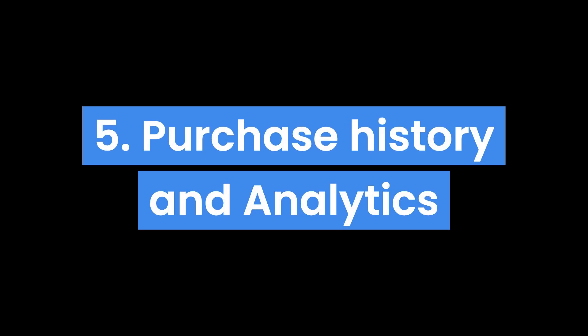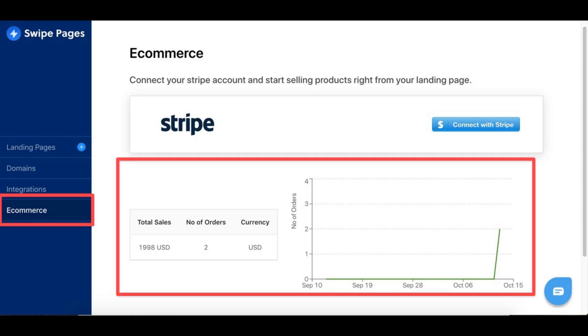The order history and analytics can be found in the e-commerce tab in the dashboard.